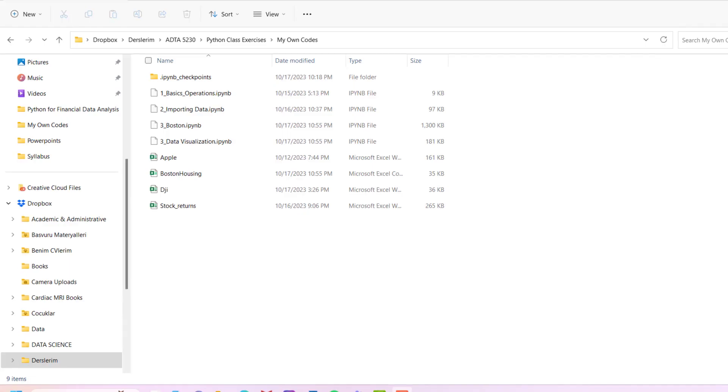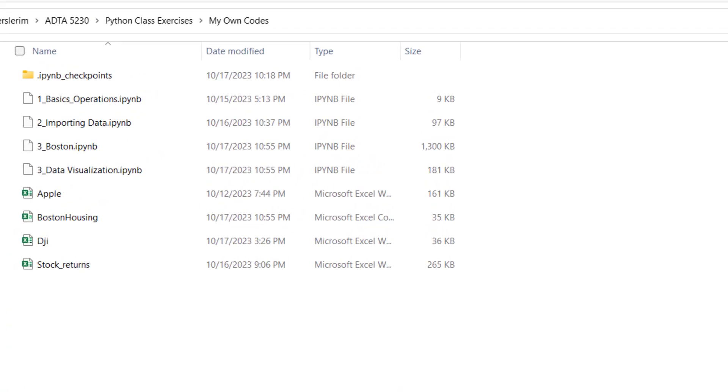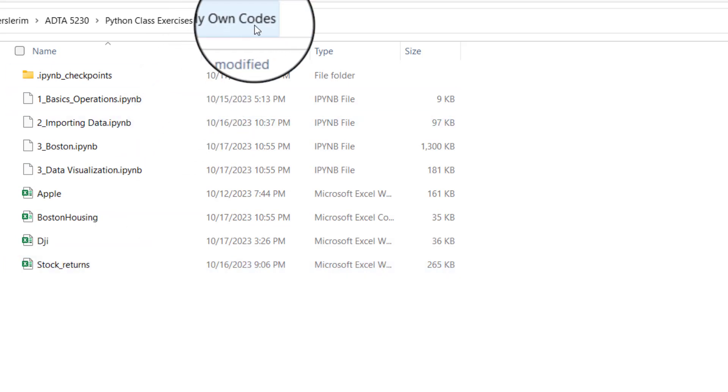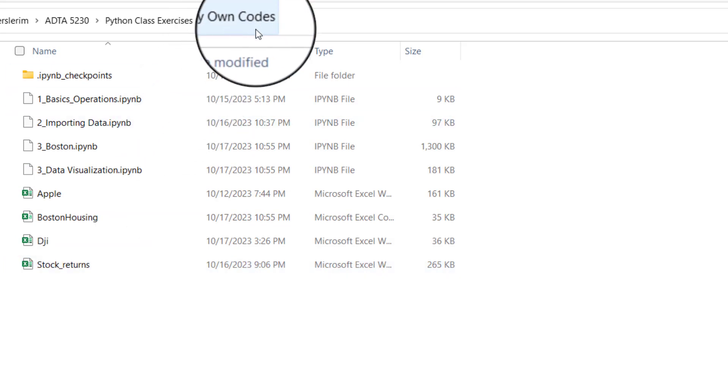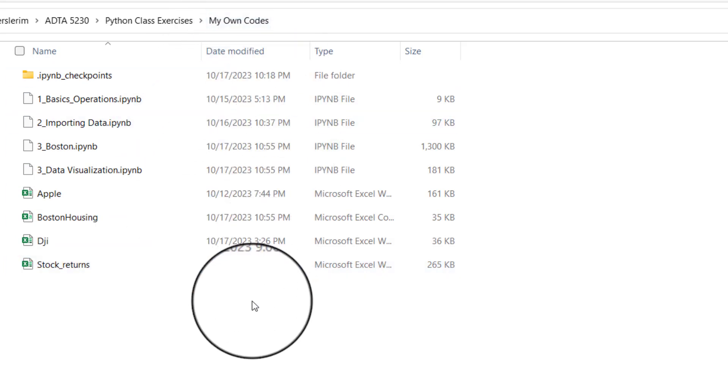There is one thing that I should warn you here. The Python file that we created, which is importing data, and the Excel file, which is stock returns, they must be under the same folder. In this case, it's called my own codes, but they have to be under the same folder.